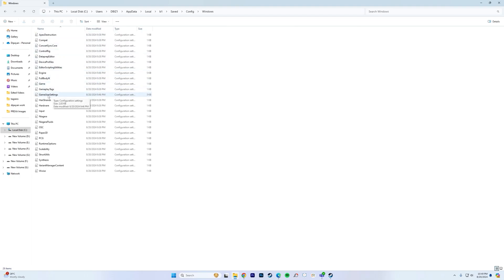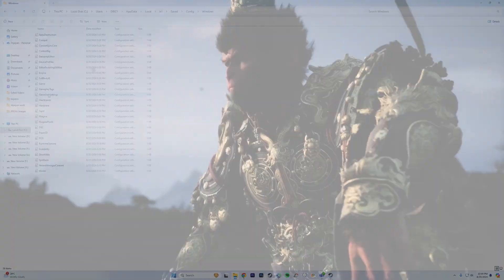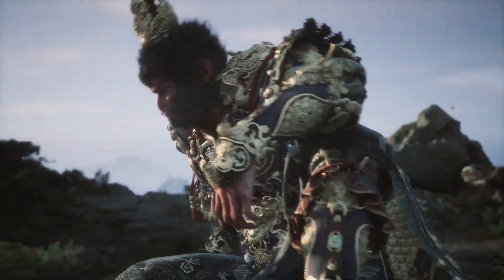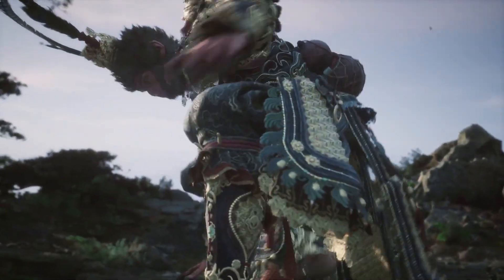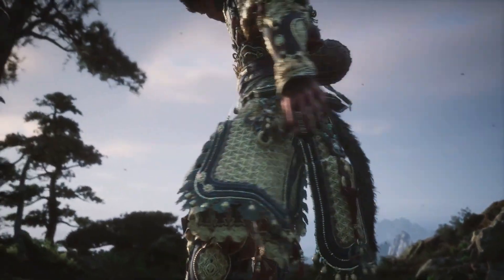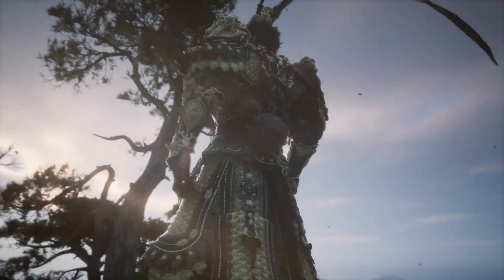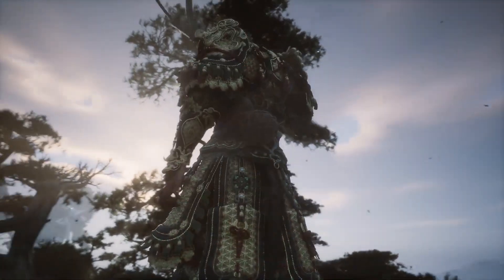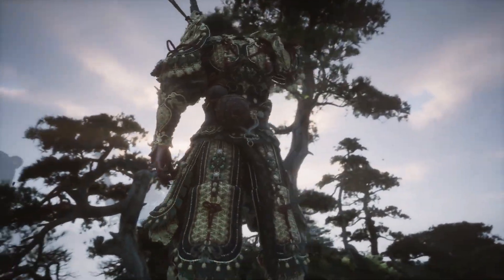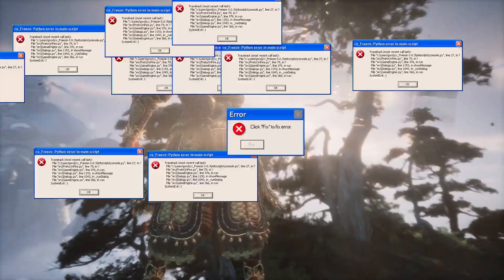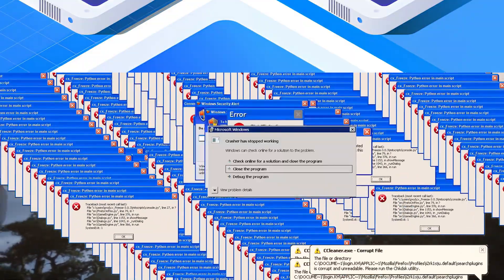Before making any changes to the config file, it is essential to back it up. This ensures that if something goes wrong, you can easily revert to the original settings. Now that you've located both the save and config files, let's talk about backing them up. This step helps you protect your game progress from unexpected issues like crashes or file corruption.